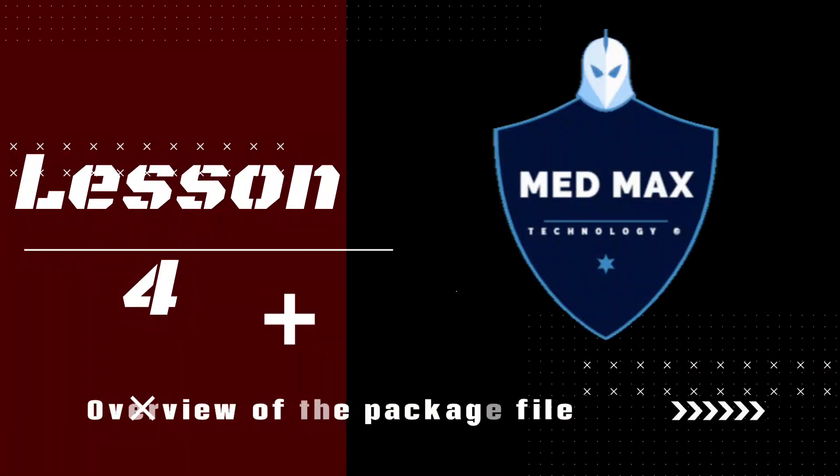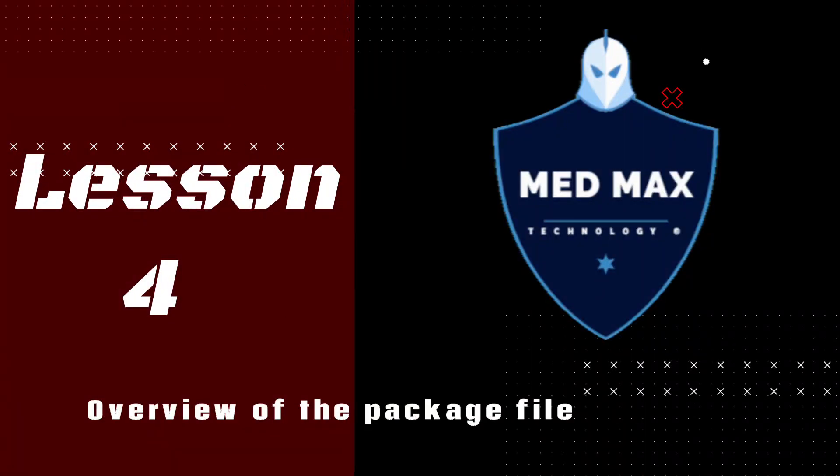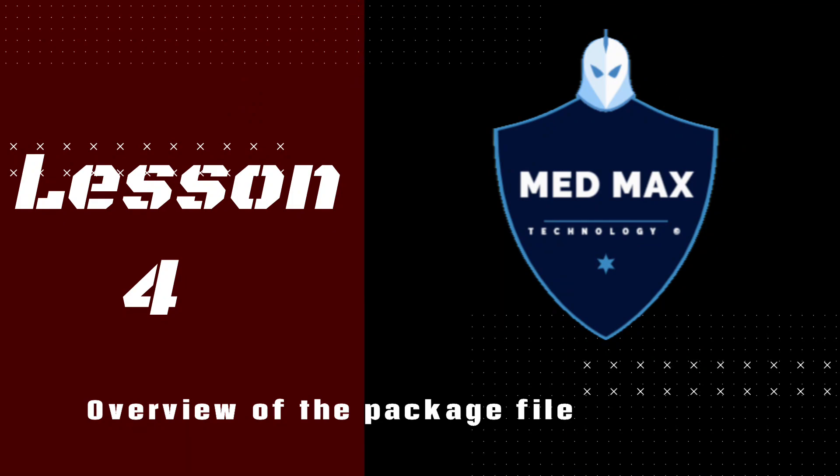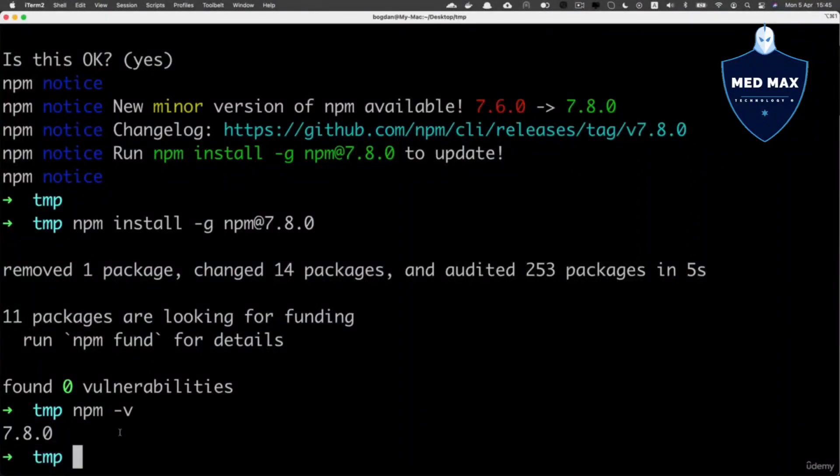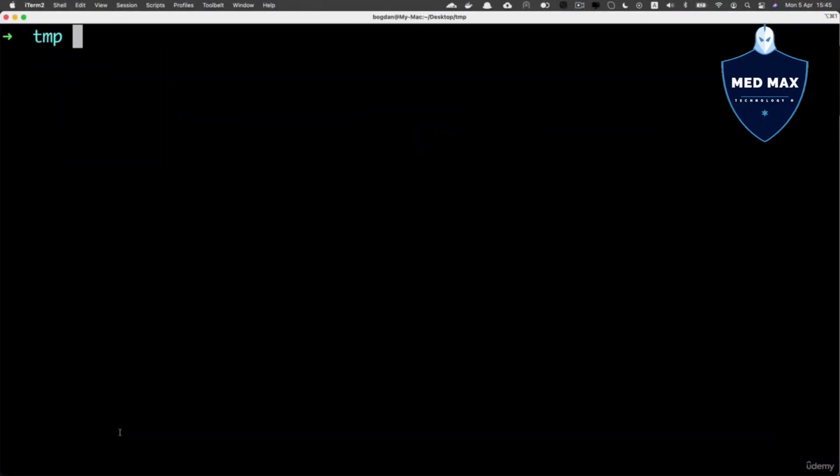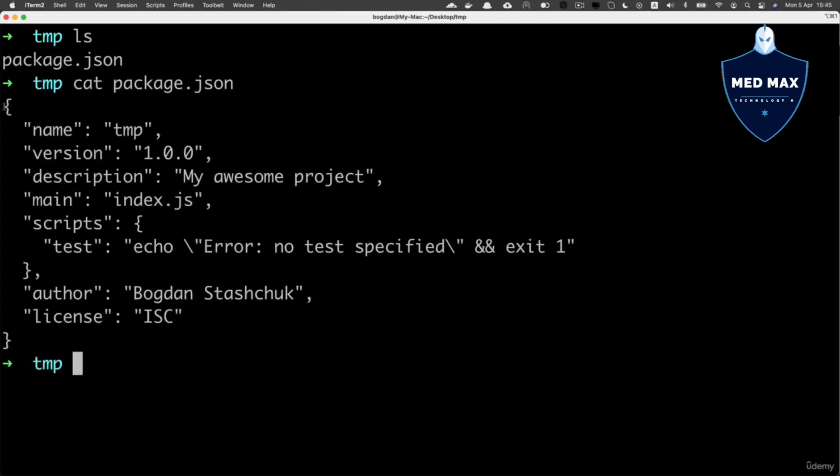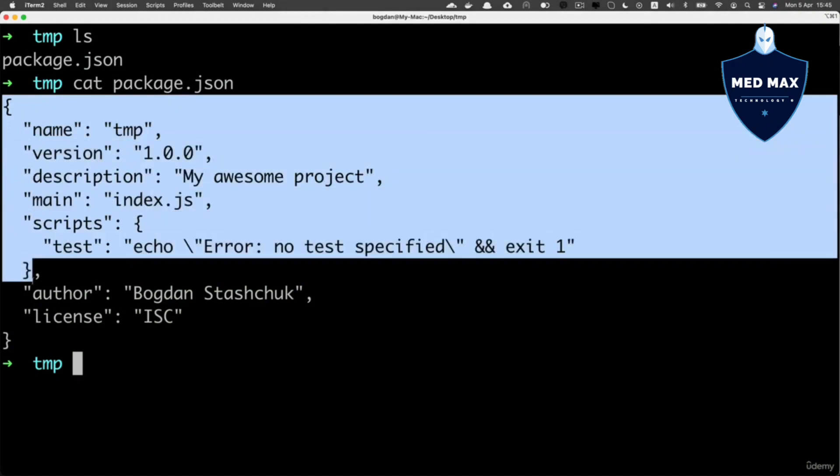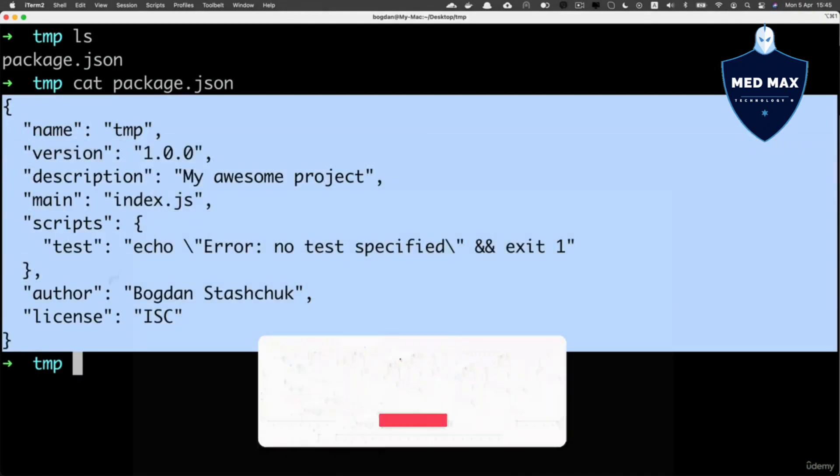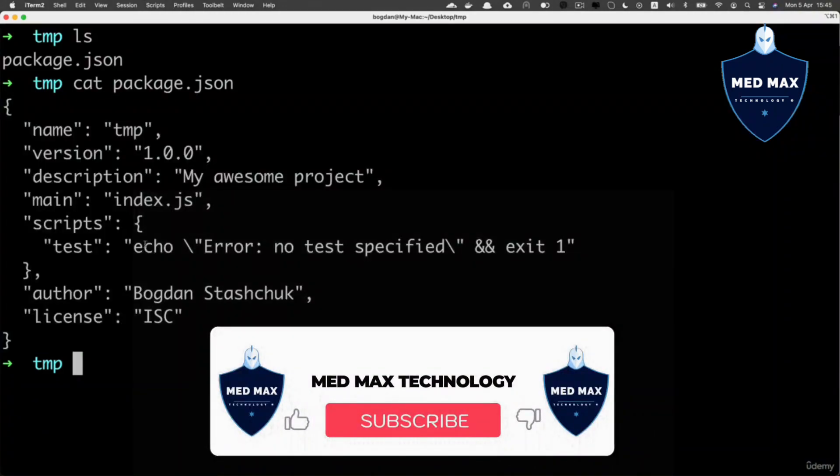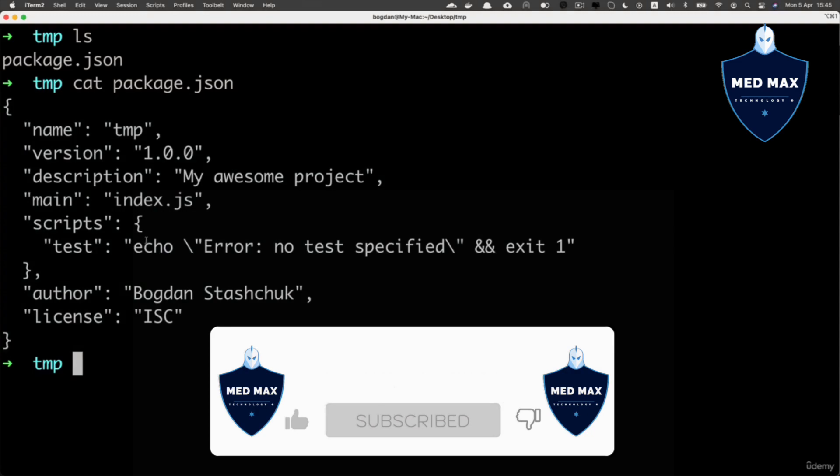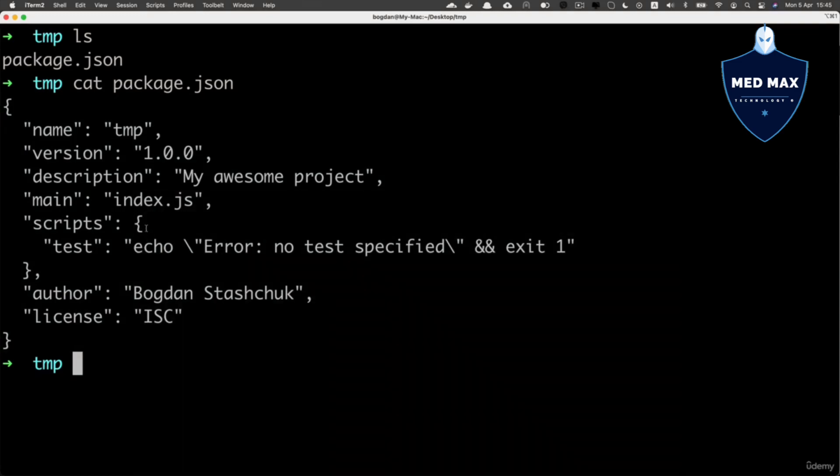Let's now list the contents of this tmp folder and I see only a single file, package.json. If I read the contents of this file, I'll see the actual JSON object with the same contents that were presented at the end of the npm init process.